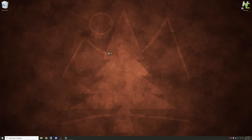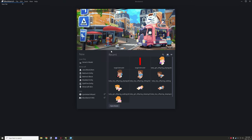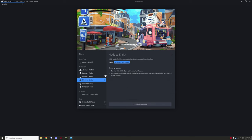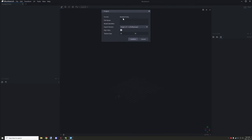Let's go into Blockbench and start with setting up a simple model. We're going to need a Java modded entity workspace. Give it a unique file name and a unique model identifier — this needs to be unique compared to anything else used in your mod. Use lowercase, and if you're using spaces, use underscores — not dashes or other characters.